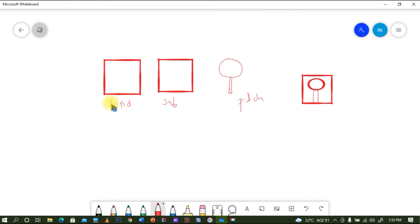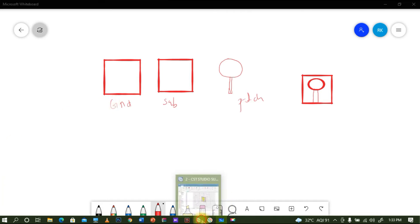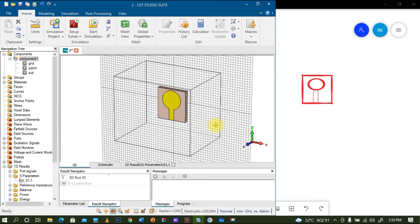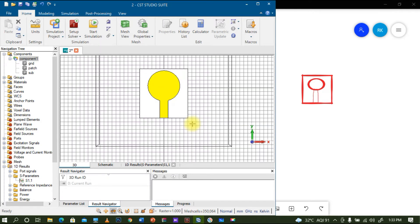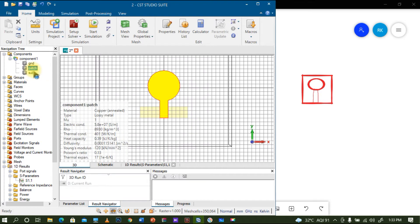I will show you how the dimensions will be. The microstrip antenna is a miniaturized one, so I am trying to minimize the length and width so that it can be used for biomedical applications. Let me open CST.